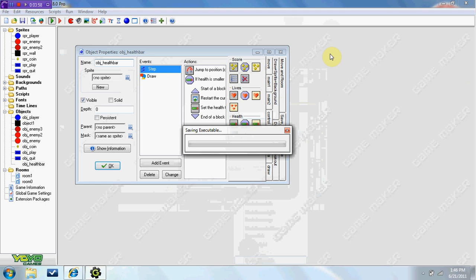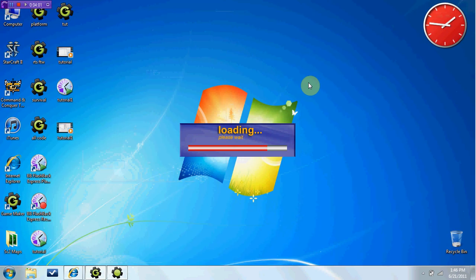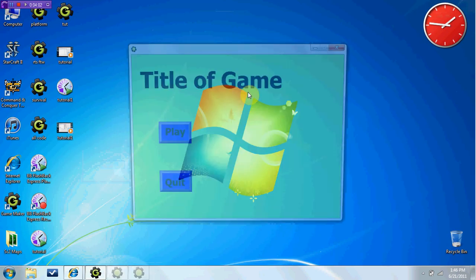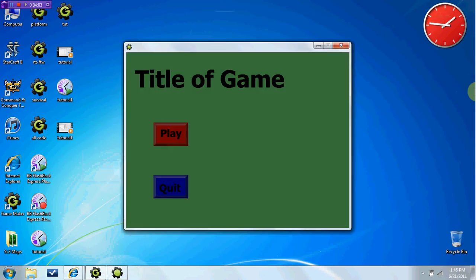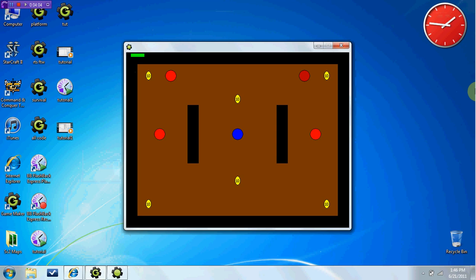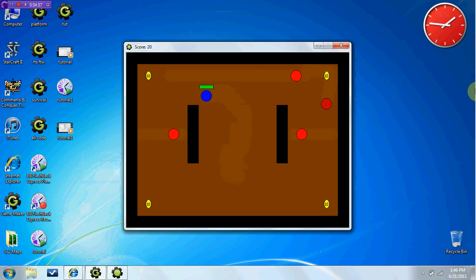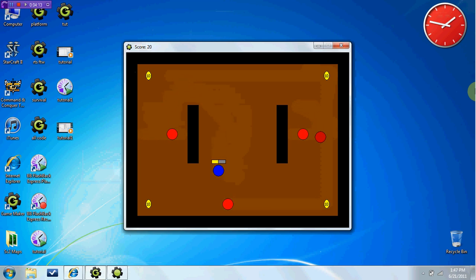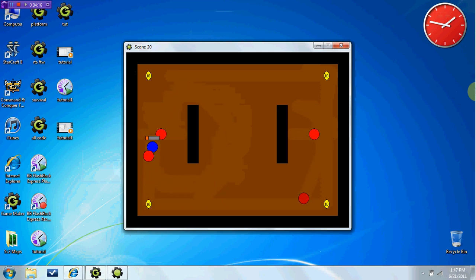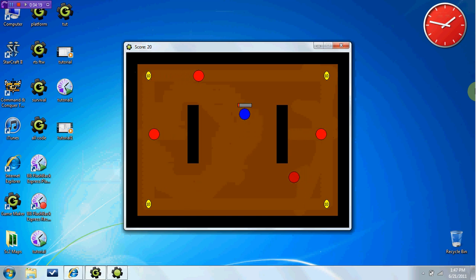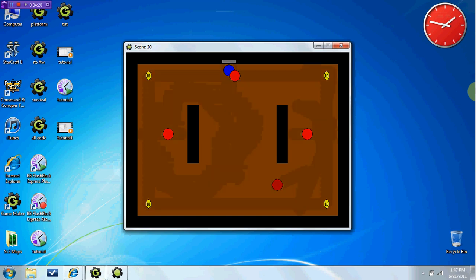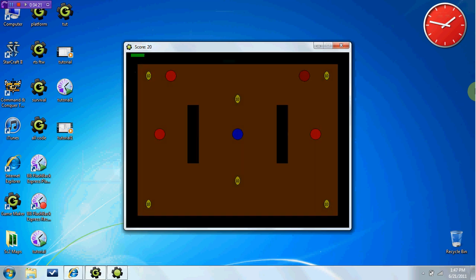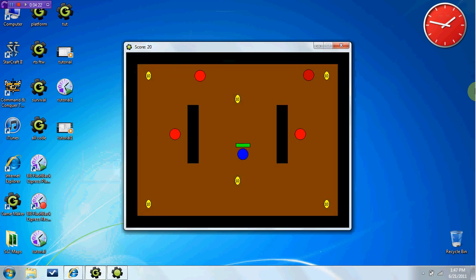So now if we test out our game, you can see we have our health here, and if we hit an enemy, you can see our health goes down. And if our health goes all the way down, it restarts the room and puts health back in 100.